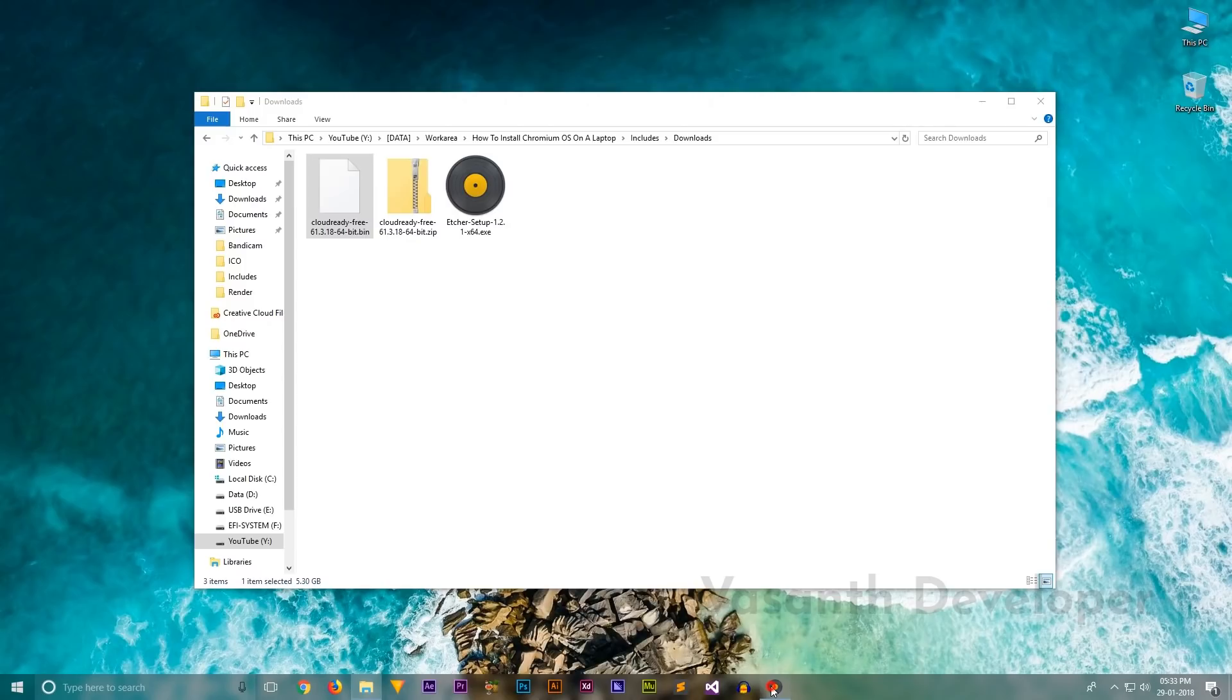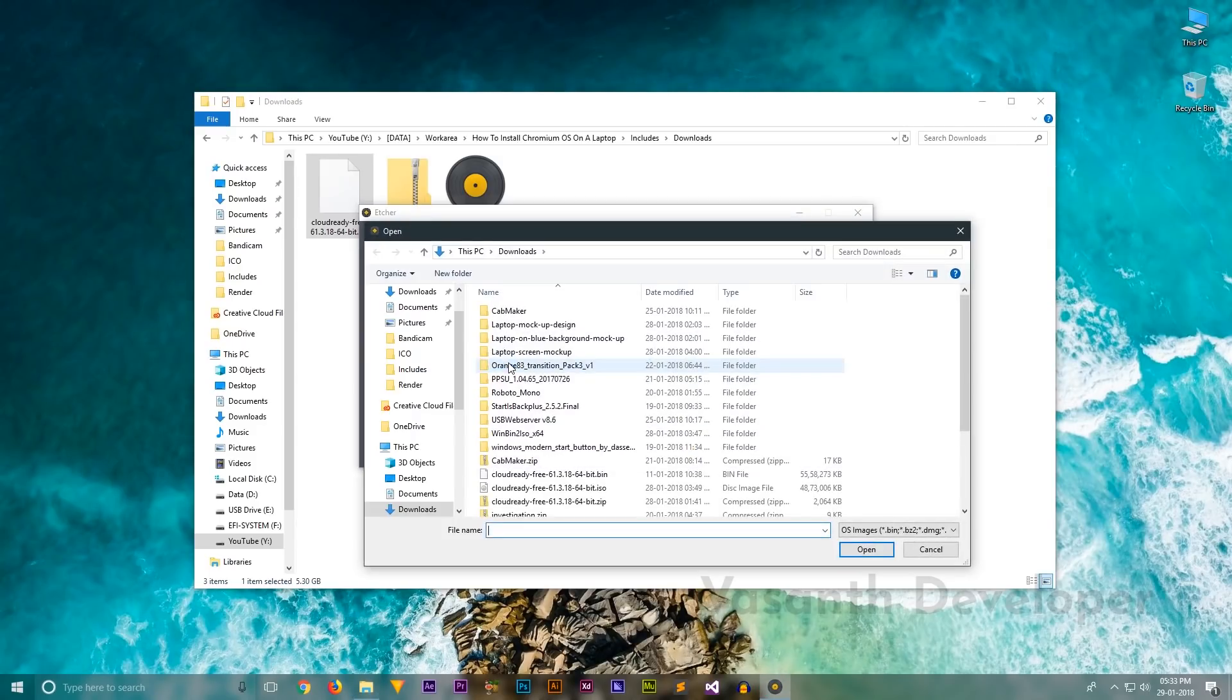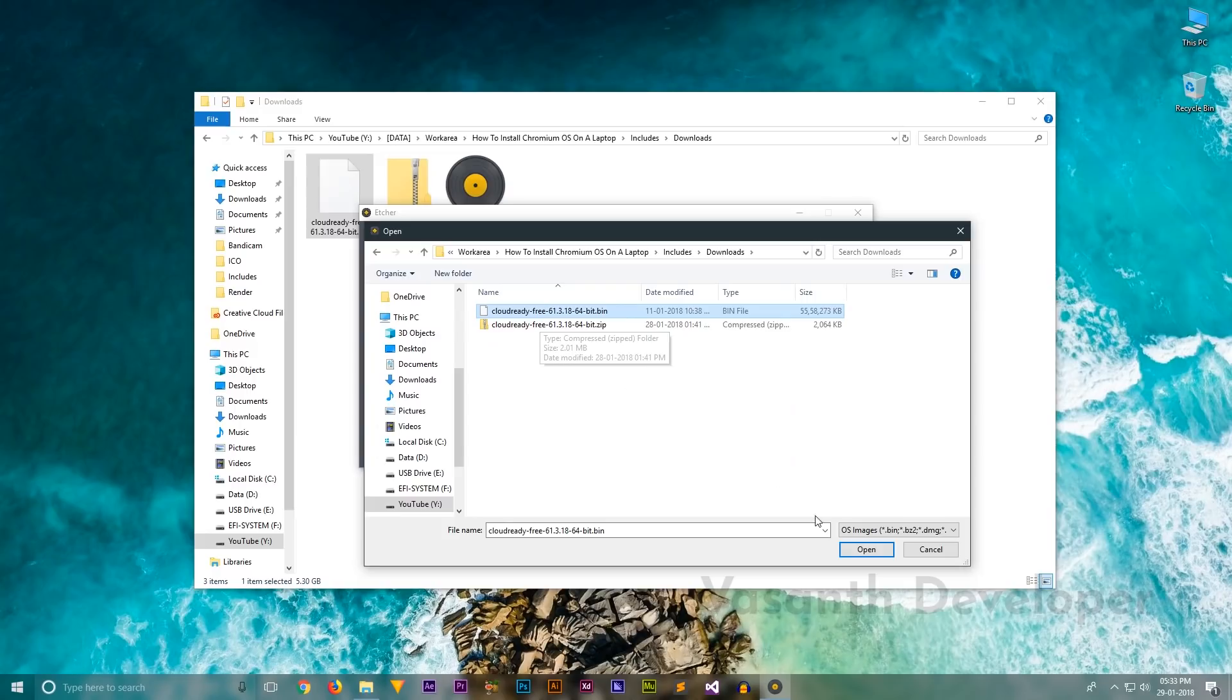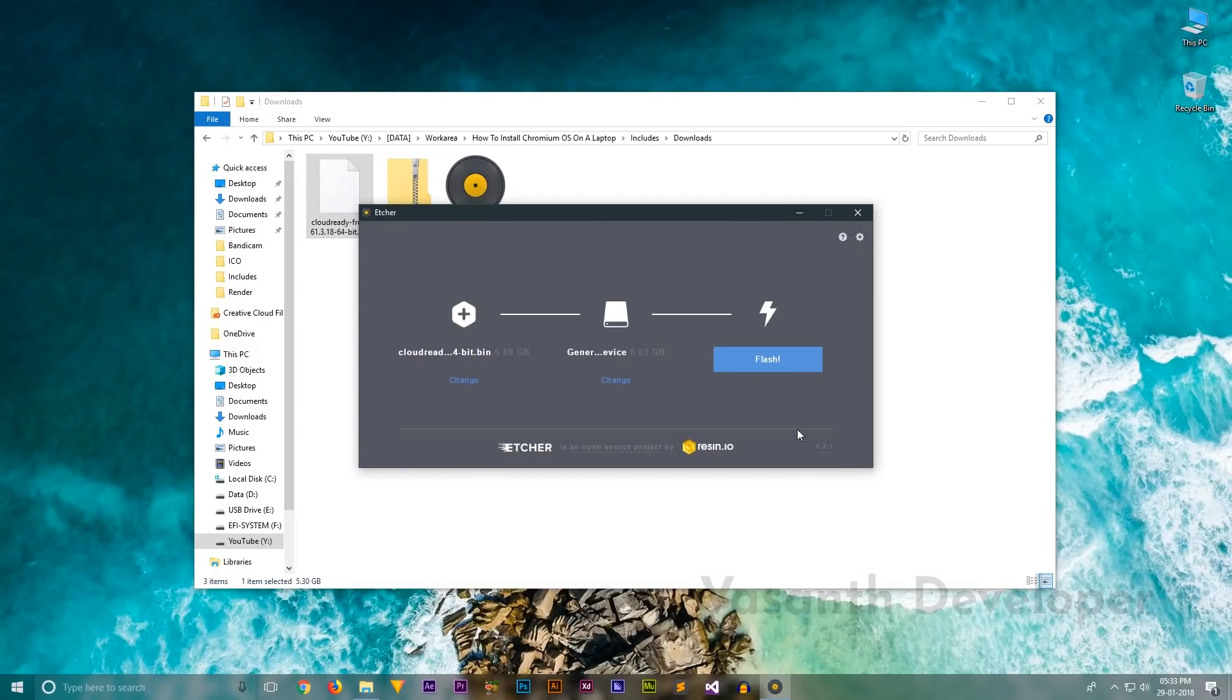Now connect the USB pen drive you want to make bootable and launch Etcher. Here, simply click on the button called select image and browse for the extracted bin file. Finally, hit on the flash button to start flashing.